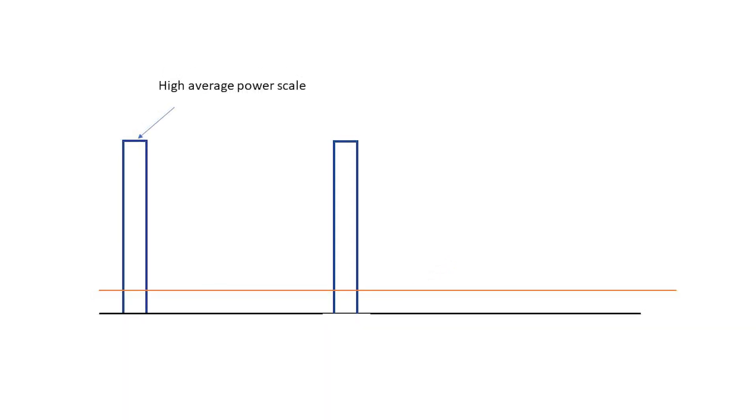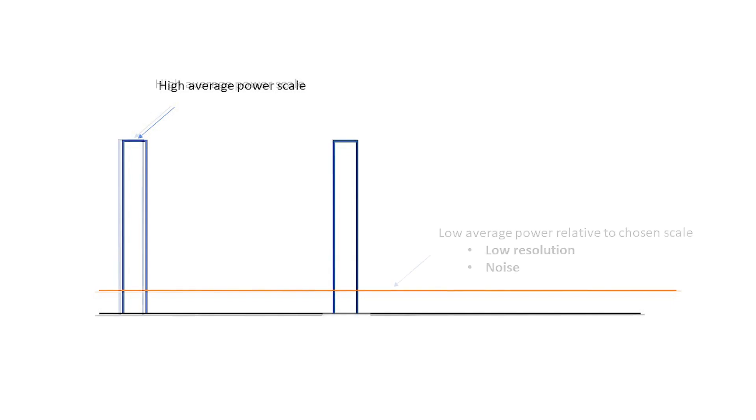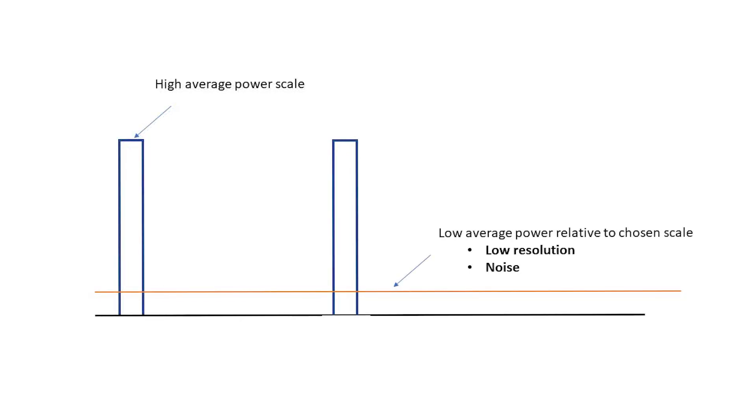If, on the other hand, we want to avoid saturation, and so we select a scale appropriate for the high peak power, meaning low gain in the electronics, then we'll be operating near the floor of the scale and will suffer from poor resolution and lots of noise. In other words, any scale we choose will be wrong.